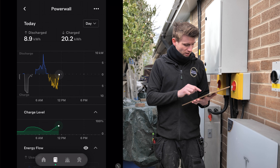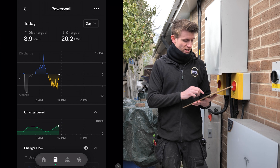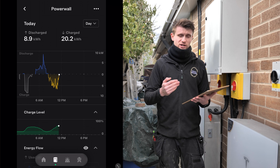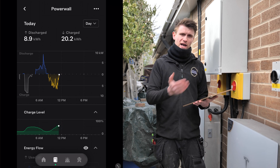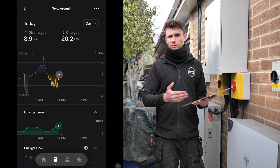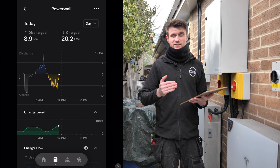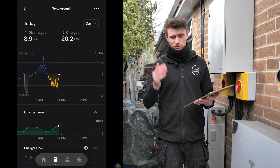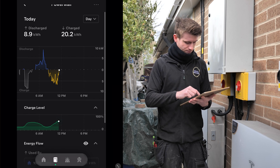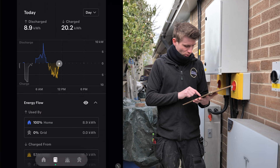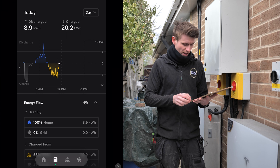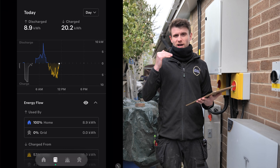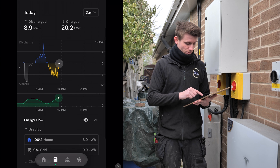We've then got a discharge shown in blue above the line, showing the battery discharging into the house to cover the morning load. The air source heat pump has probably come on to heat the house up, so now the battery is doing its thing - discharging into the house and making sure there's no grid purchase during that period. So 100% of the discharge, 8.9 kilowatt hours, has been used by the home during that early morning period.